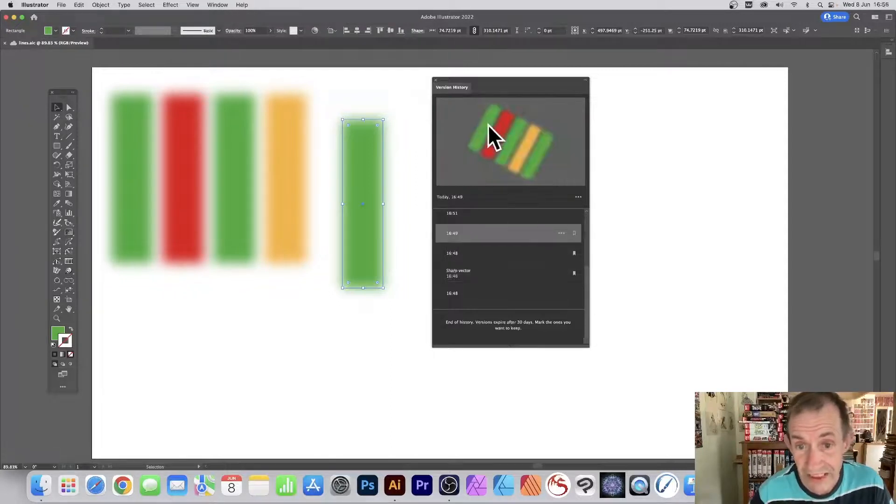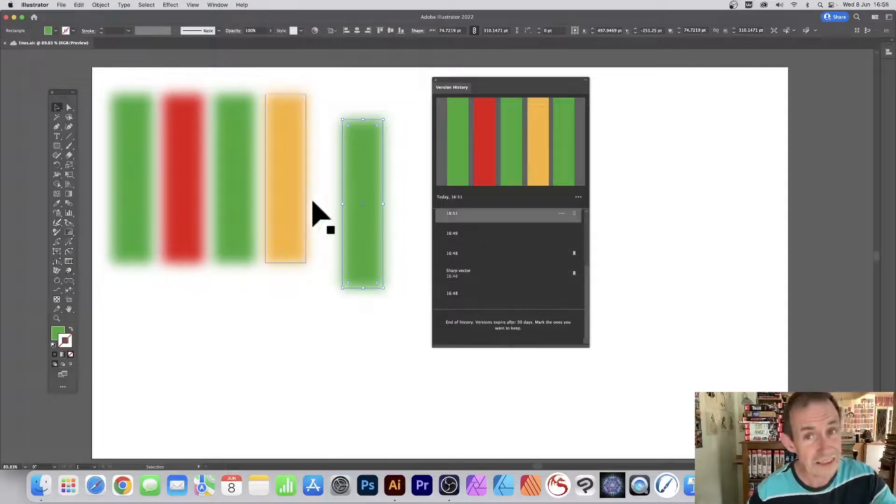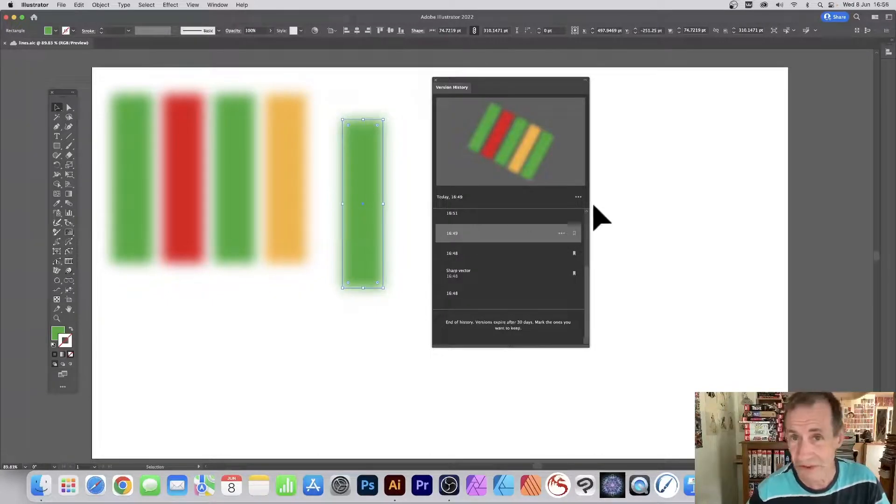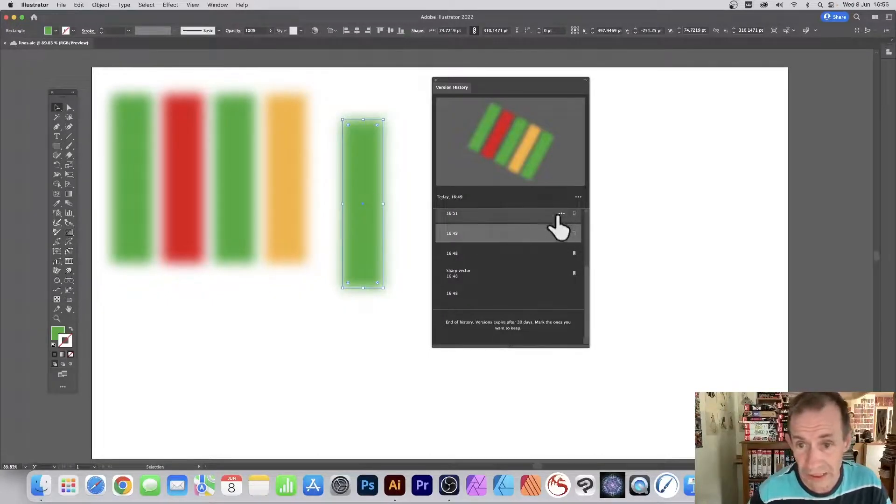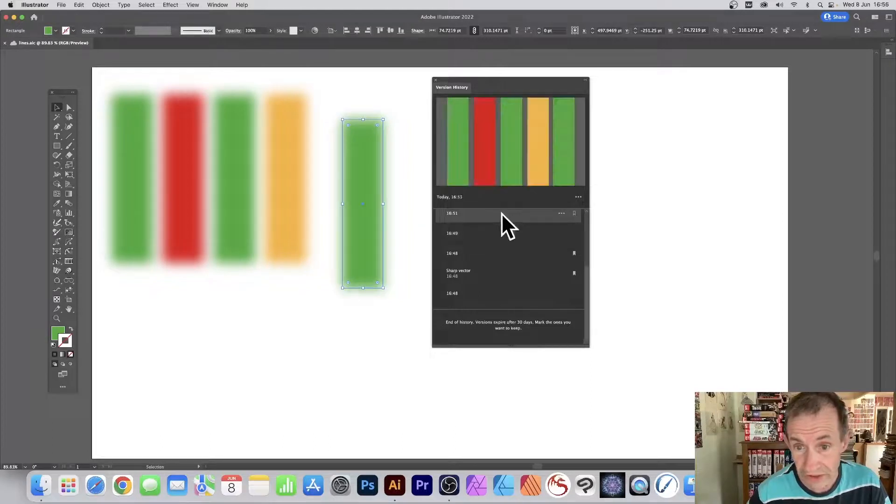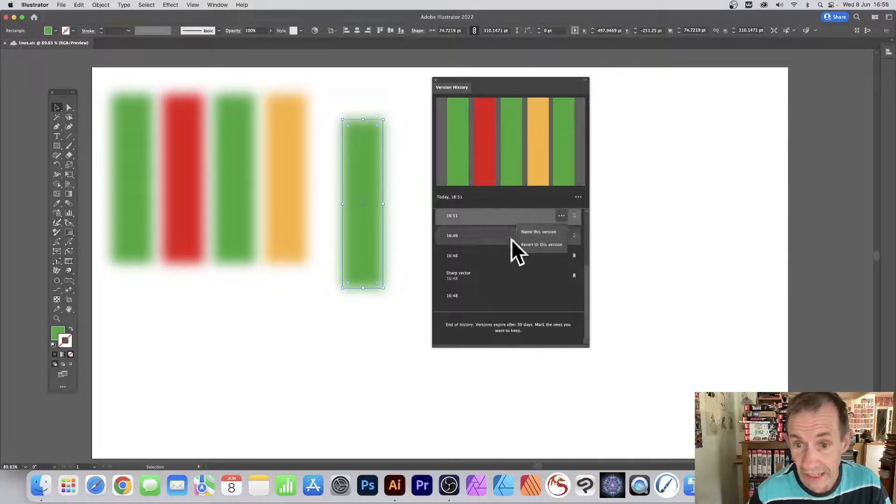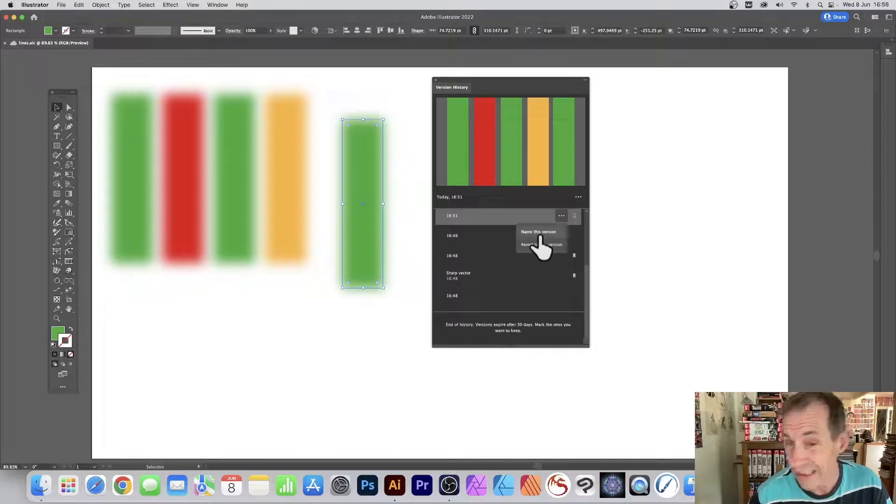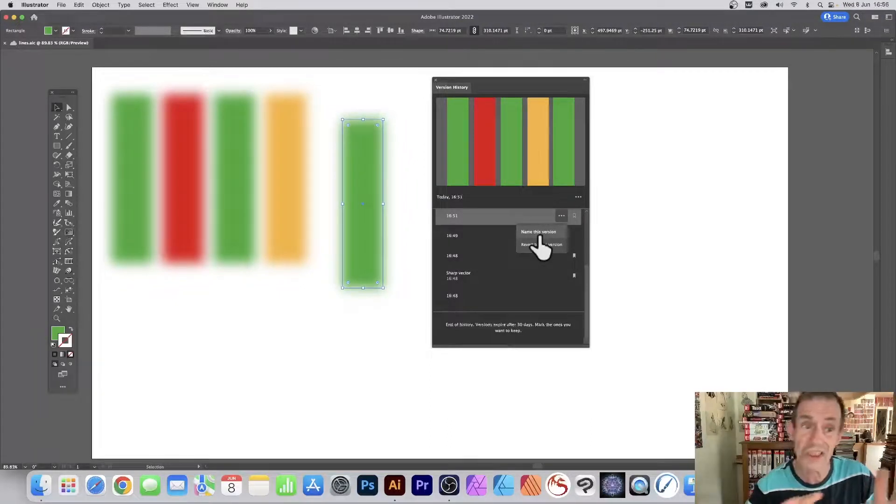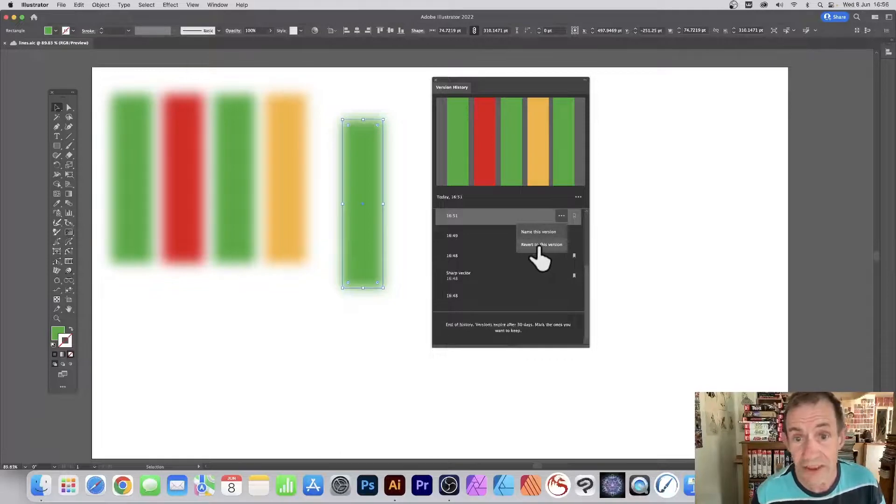Now that doesn't restore it, just clicking on it. That doesn't restore it. What you need to do is go here to these little dots. You've got a little dot there. So I say I decide that one, click there, and Name This Version - that doesn't mark it, it just names the version. And Revert This Version...